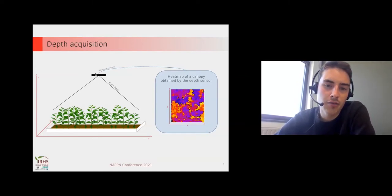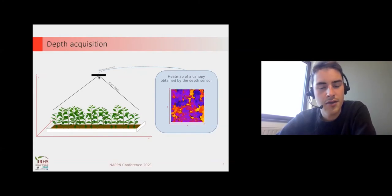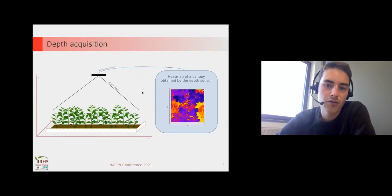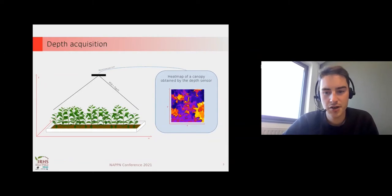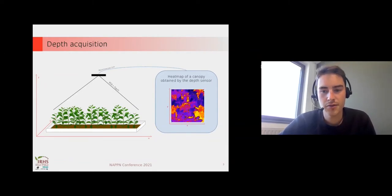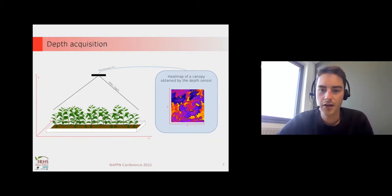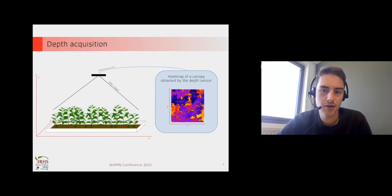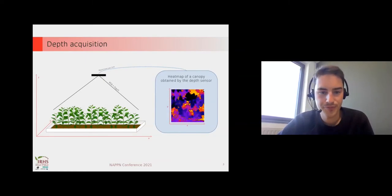we placed a sensor at the top of the canopy and took an image each 15 minutes. We have that heatmap of the canopy obtained by the depth sensor along the time.